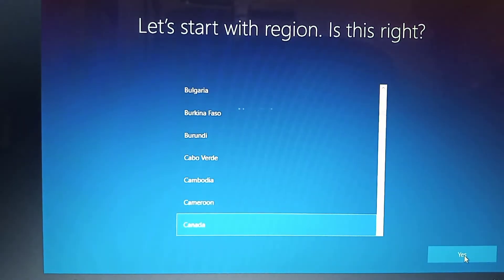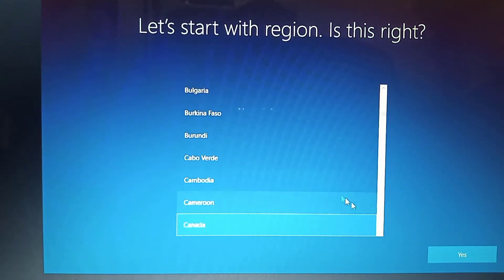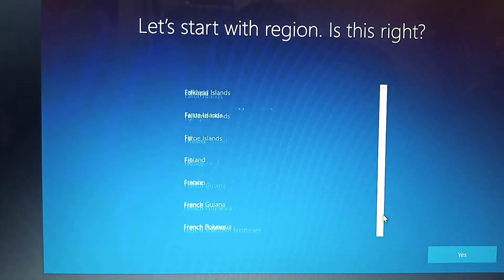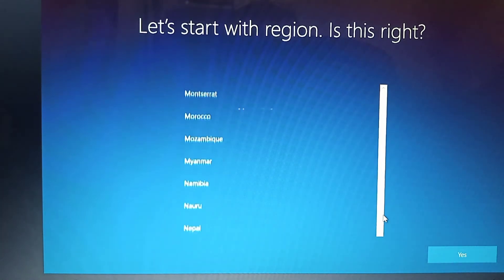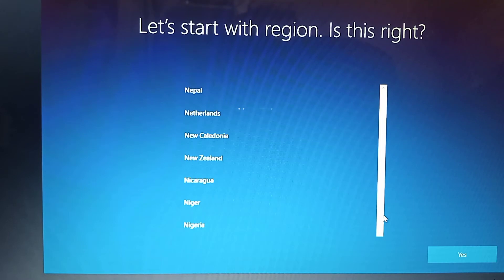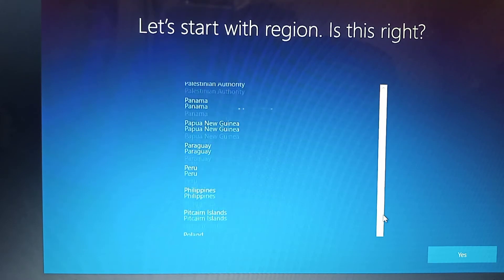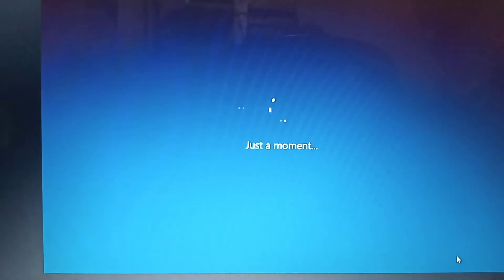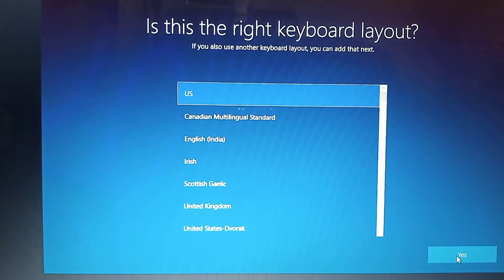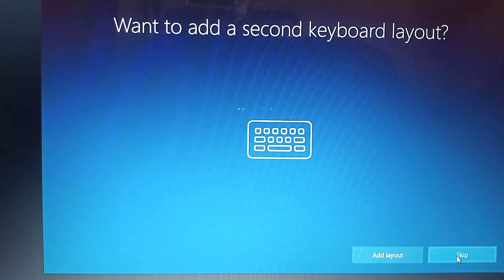Your region is set to Canada. Is that right? Your keyboard is set to US. Do you also type with another keyboard layout?